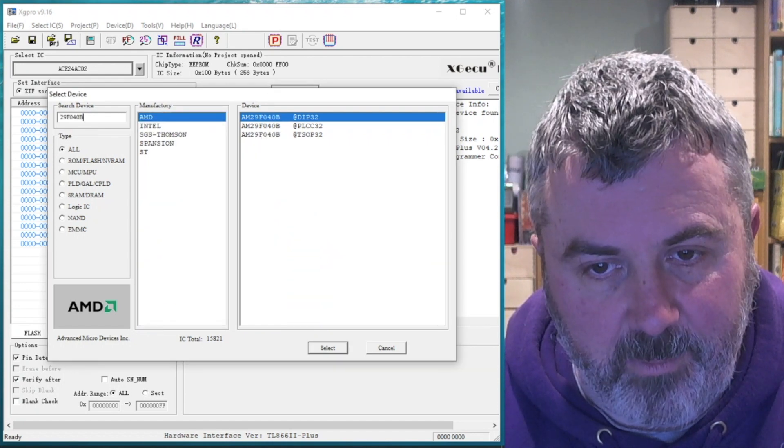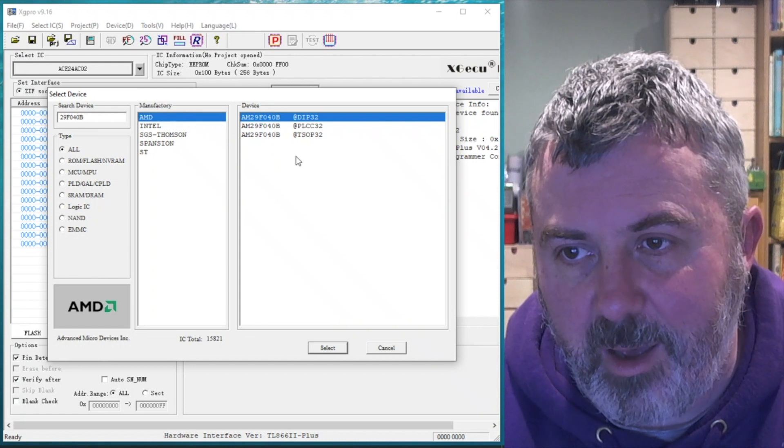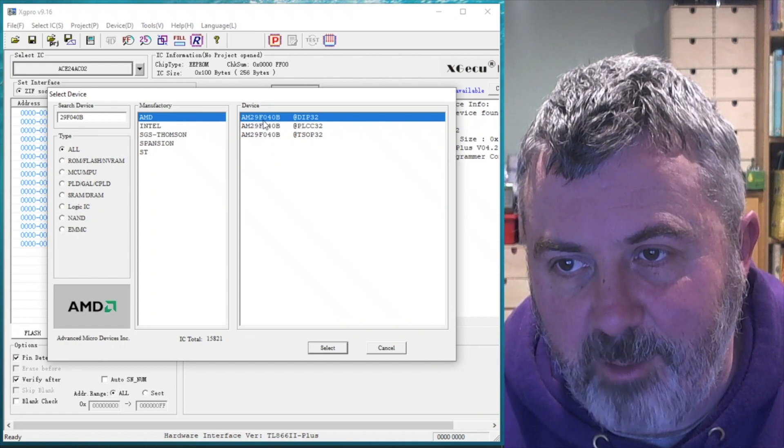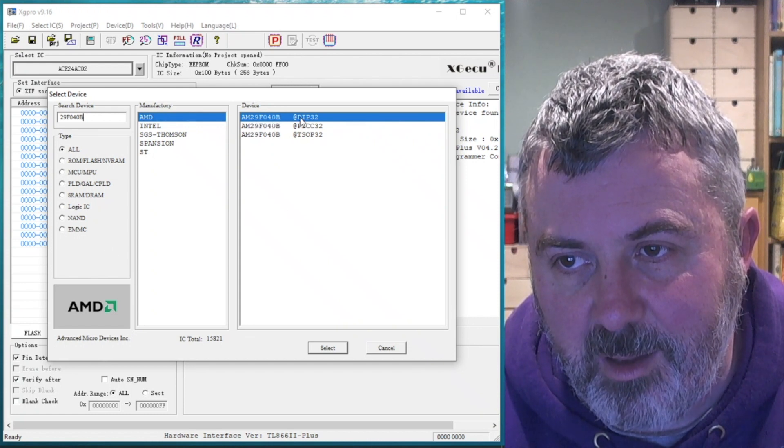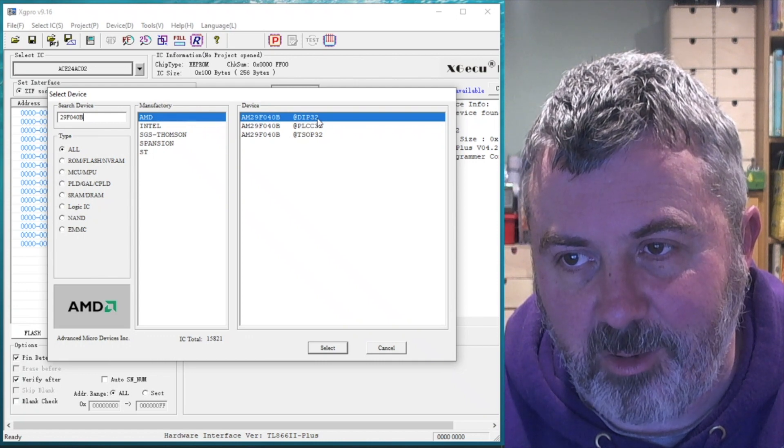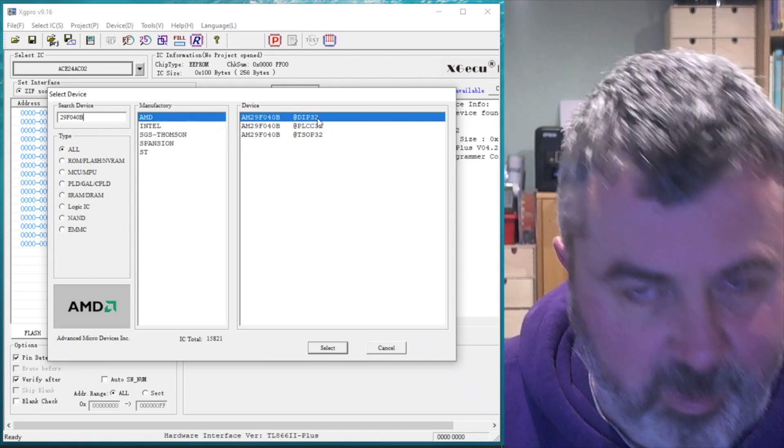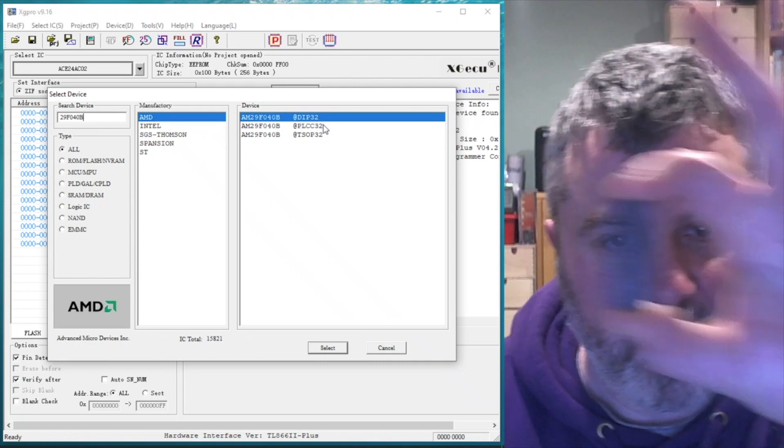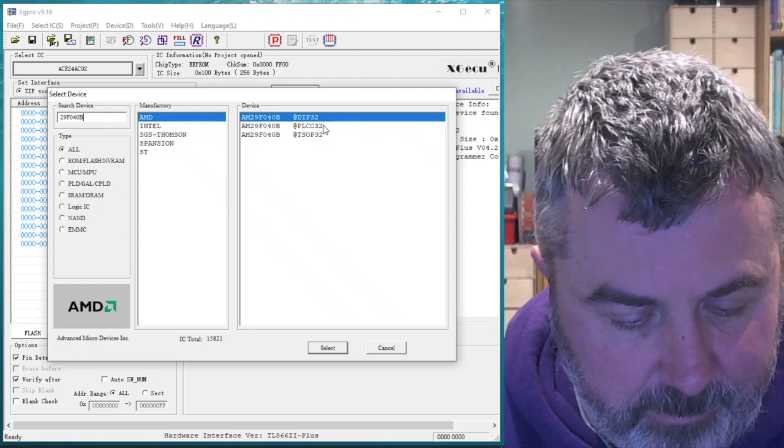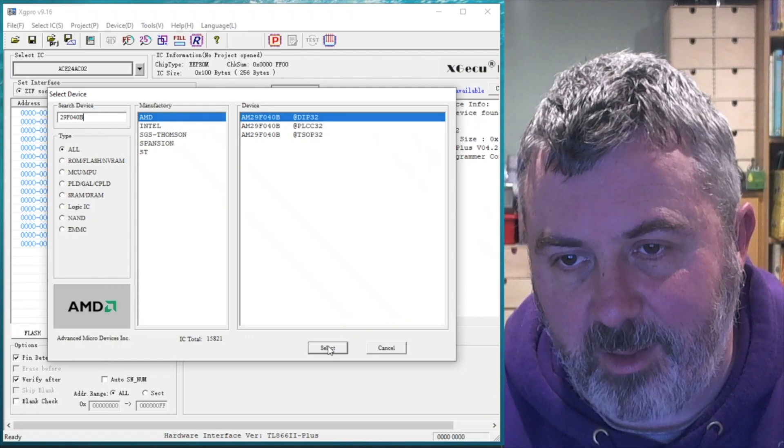Let us narrow that down by putting it into the search devices box. There we go. And it's the AM29F040B and it's in the DIP32 package, the traditional chip package. Like that. Select the chip.